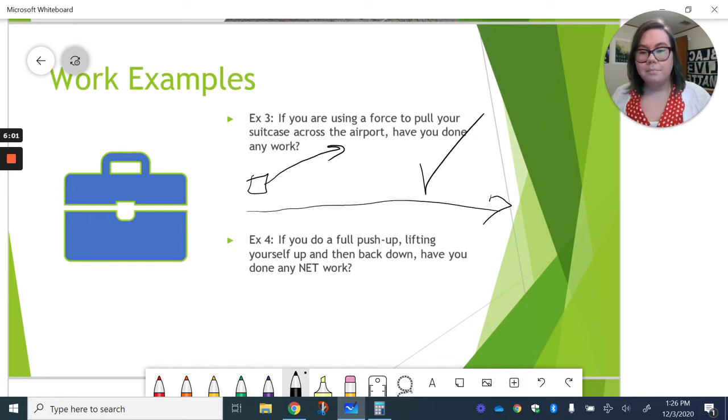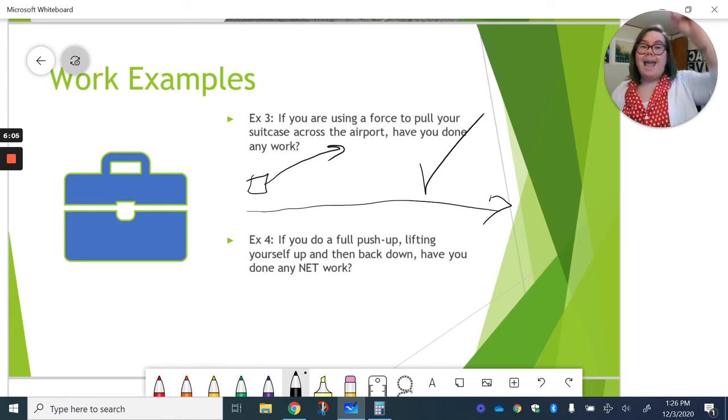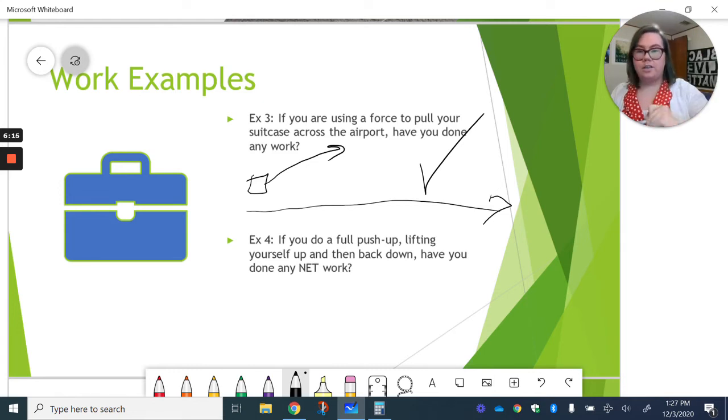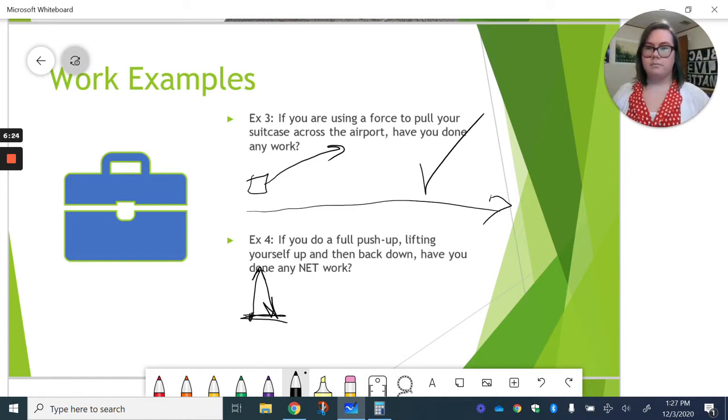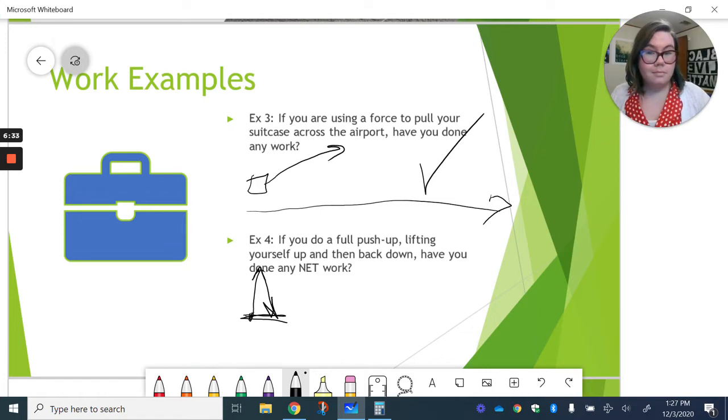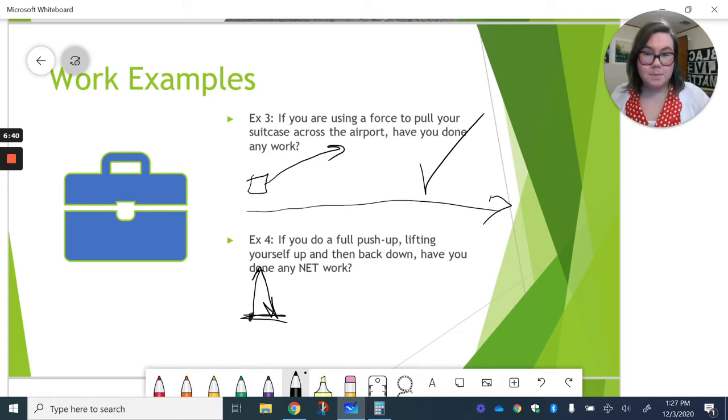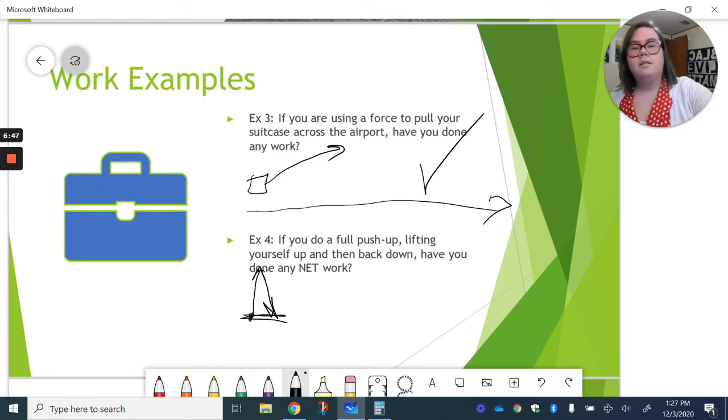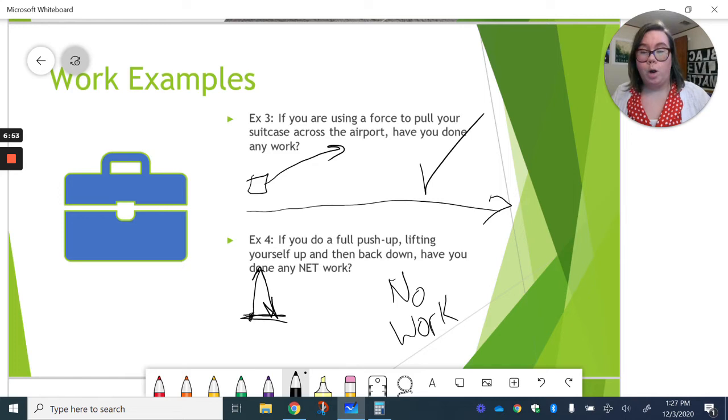Our last example here, if you do a full push-up, meaning lifting yourself up and back down, have you done any net work? So that word net means through the whole situation. So in this case, I started here, went up, and then went back down to end in that same spot. There's no change in position. And because there's no change in position, I don't have any distance, displacement. Meaning nothing moved in terms of work. So in this case, I did not do any work.